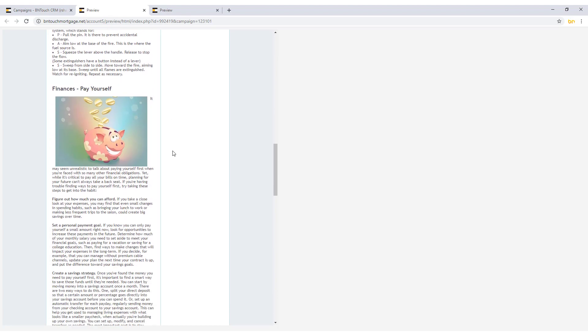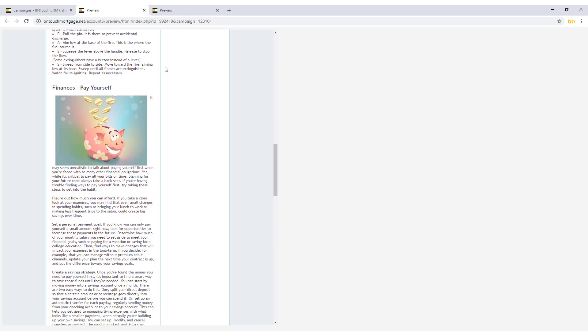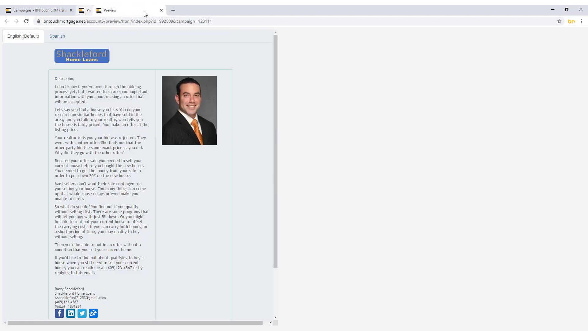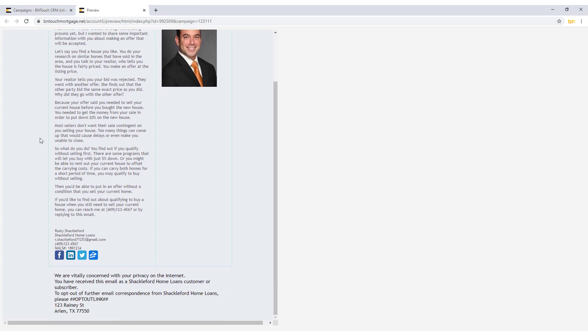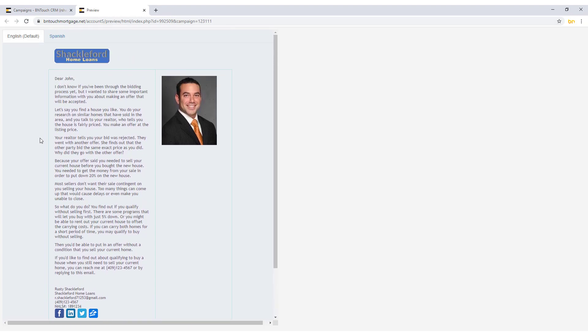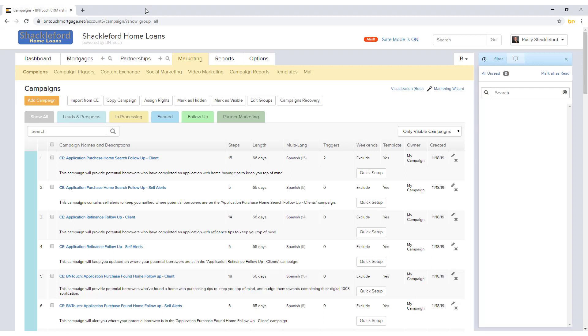Campaigns can be sent via several media, including email, SMS text message, calling, mobile app push notifications, tasks, and more, depending on which Be In Touch modules you have activated.